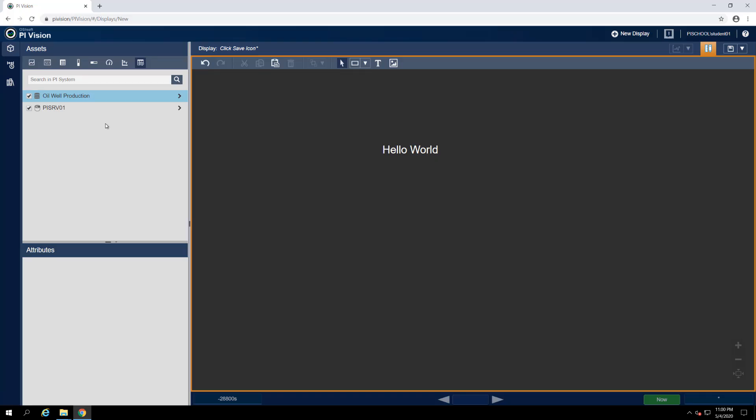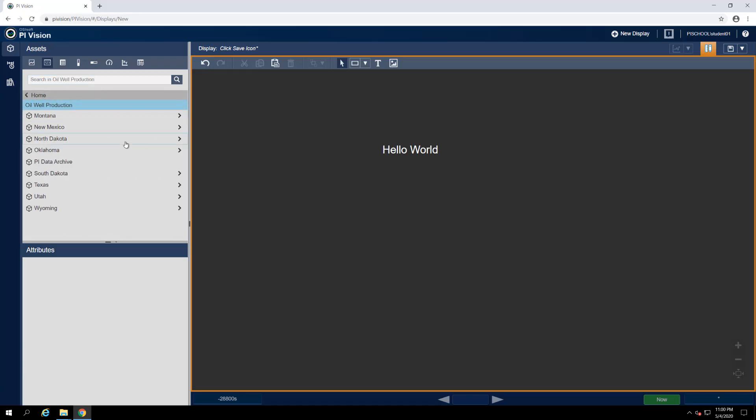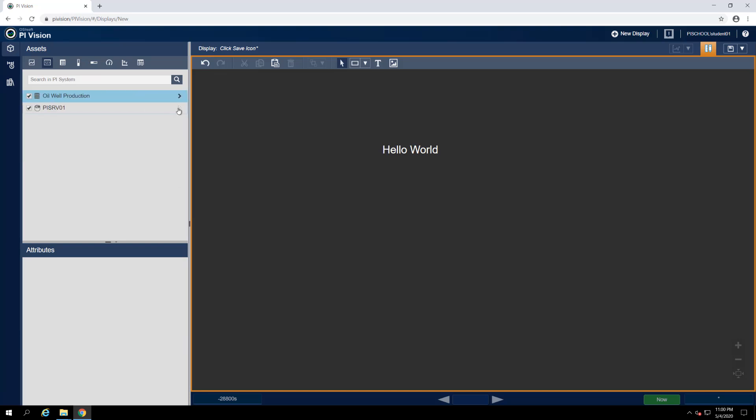PyVision also supports extensibility, which means you can write your own symbols using JavaScript and HTML if you feel motivated to do so. Below the symbol list is a search box that we can use to find specific assets, attributes, and PyTags. Underneath that is our navigation structure. At the topmost level are our Py and AF databases. Asset framework databases have a hierarchical structure, which means they can be explored level by level, while PyData archives have a flat hierarchy and must be searched.